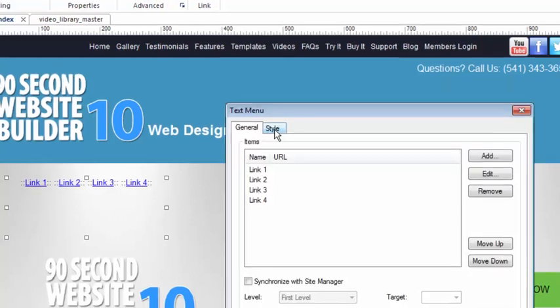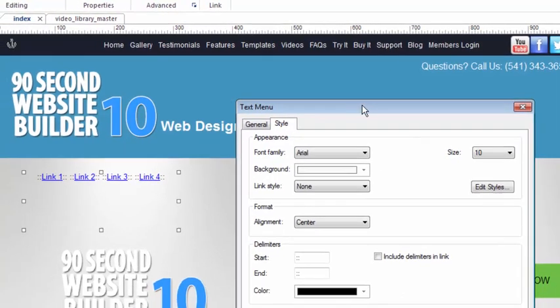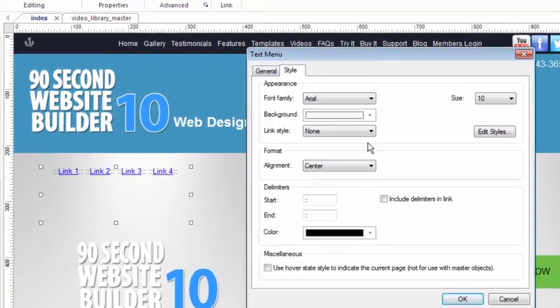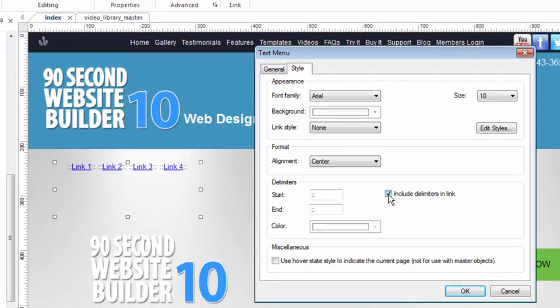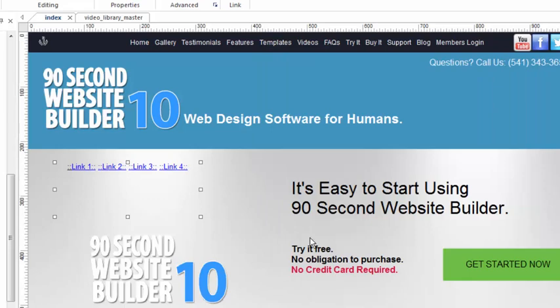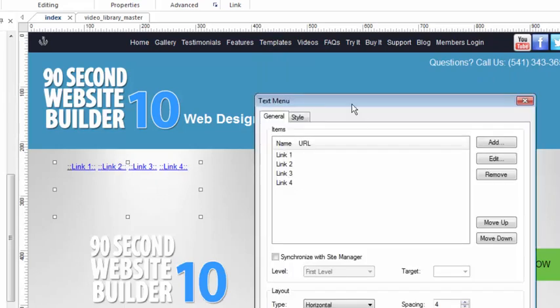Again, I don't normally do that, and I'll show you what I normally do here in a second. If you do that, you can decide what color you want those to be. And if you want those characters to be included in the actual link, then you would click this. Click OK. And you can see that the characters are actually part of the link.